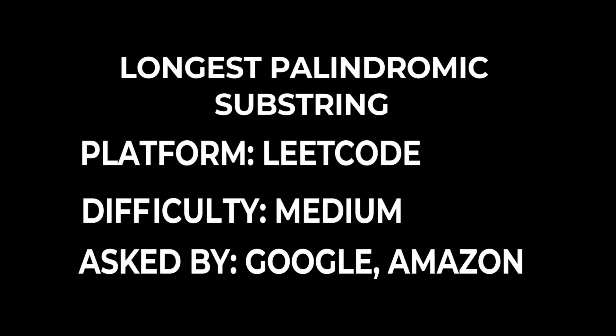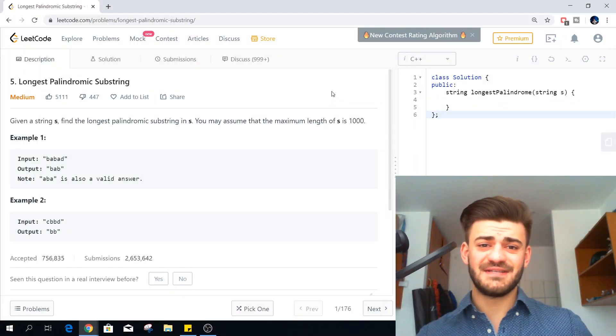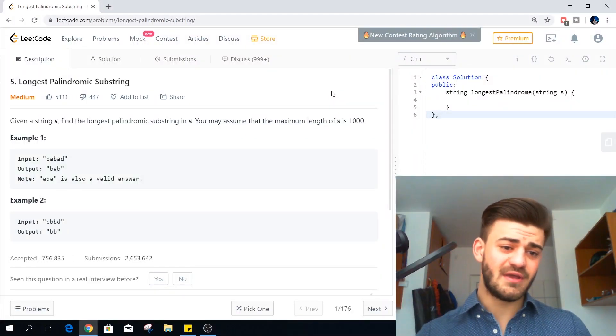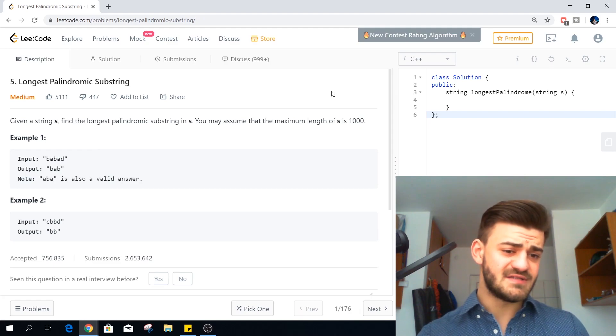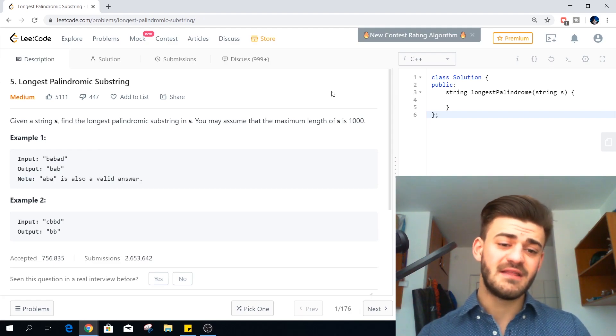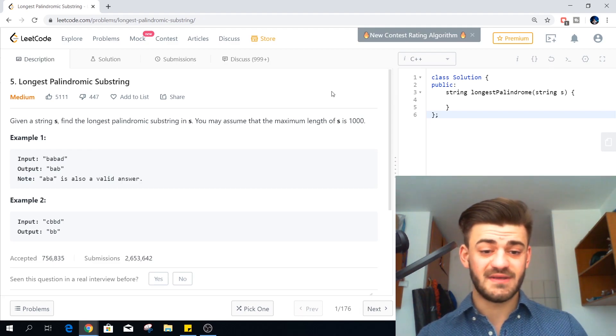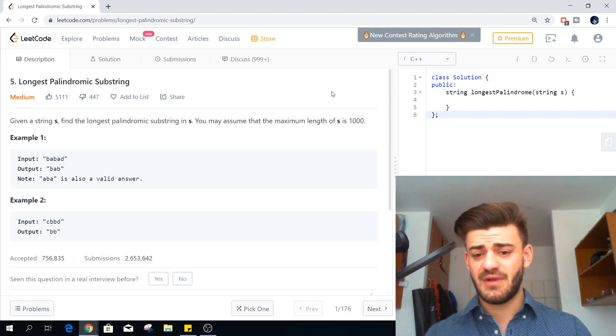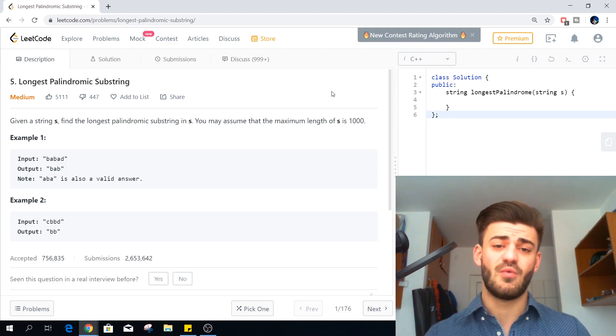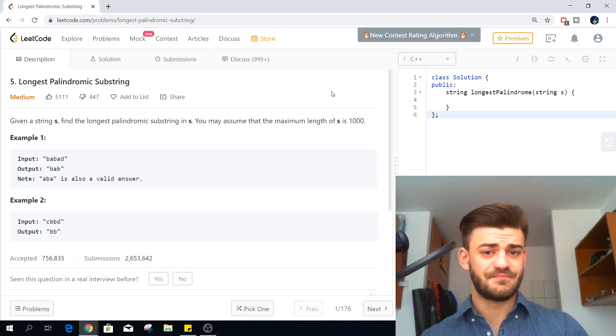Let's read the statement. Longest palindromic substring. Given a string S find the longest palindromic substring in S. You may assume that the maximum length of S is 1000.